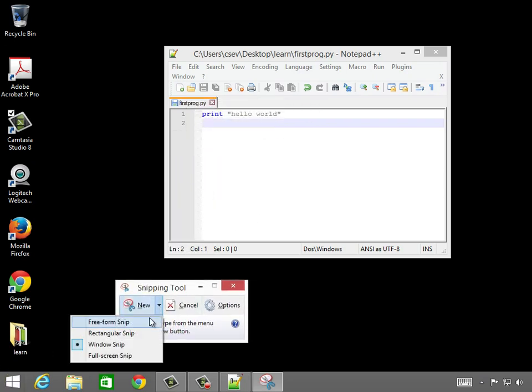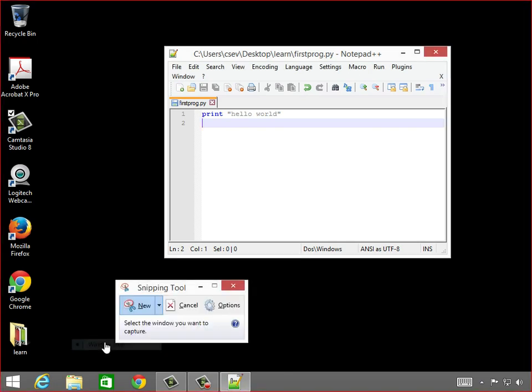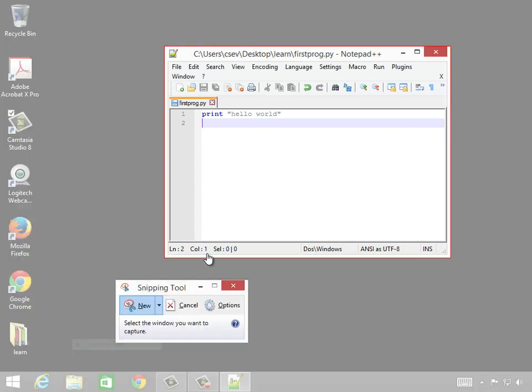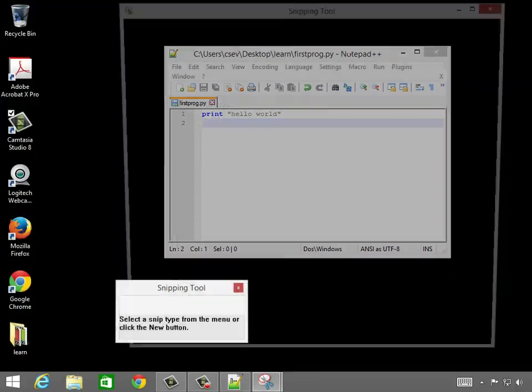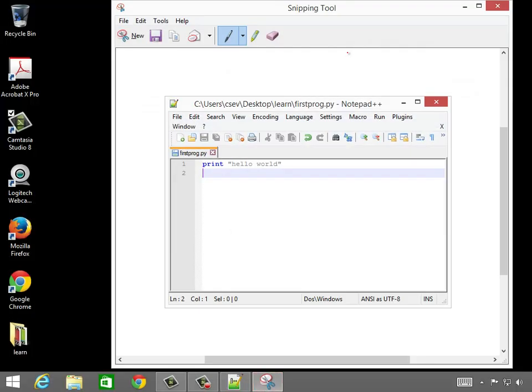And I'd like to say I'm going to do a new window snip. And now it's kind of graying out the screen and following me around with this little red line. And I click on this, and it has made a copy of that window.